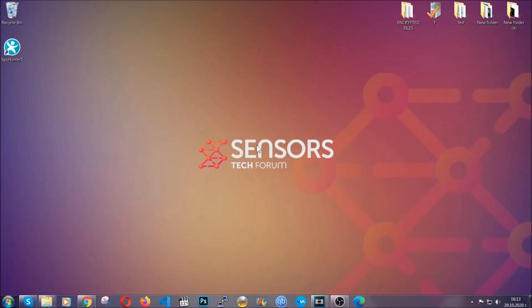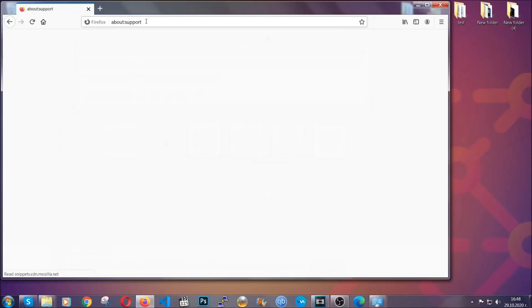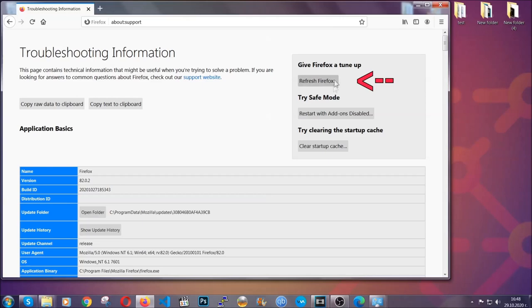Now, let's go through Mozilla Firefox. For Firefox, you're going to have to open the browser and on the address bar, you're going to type about colon support.